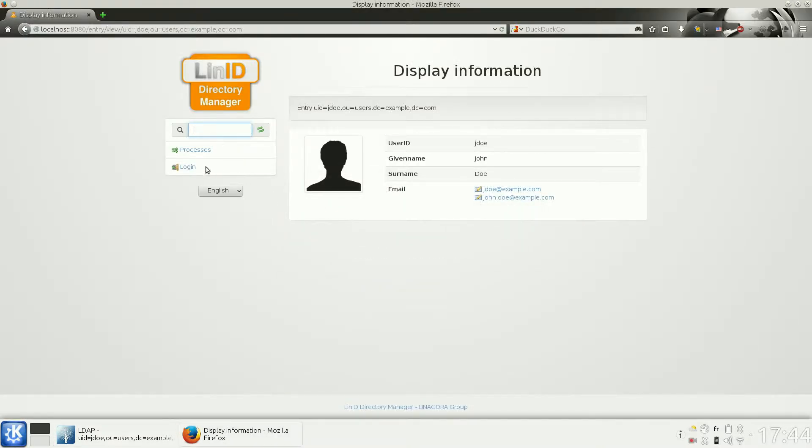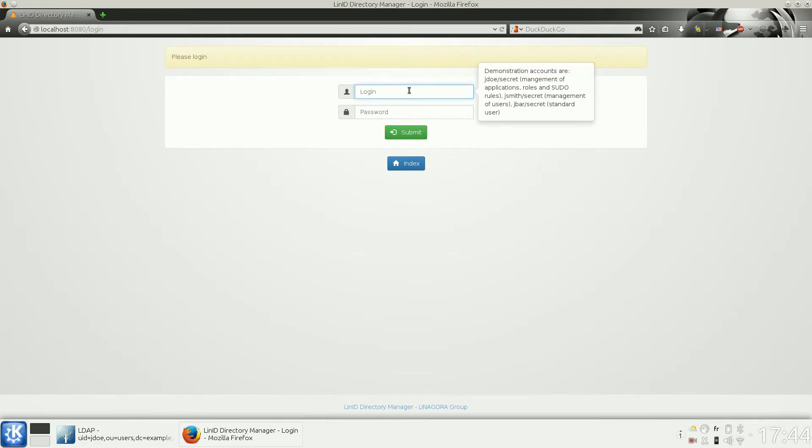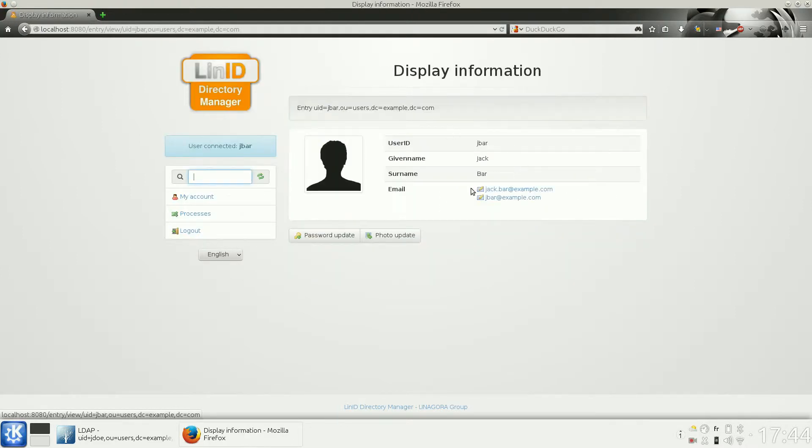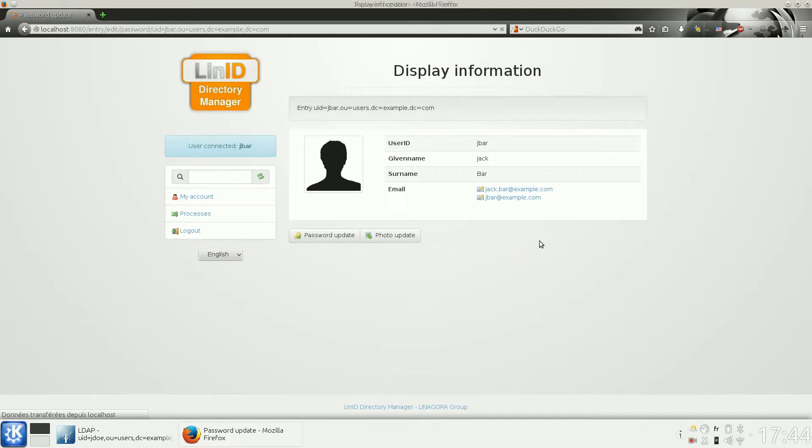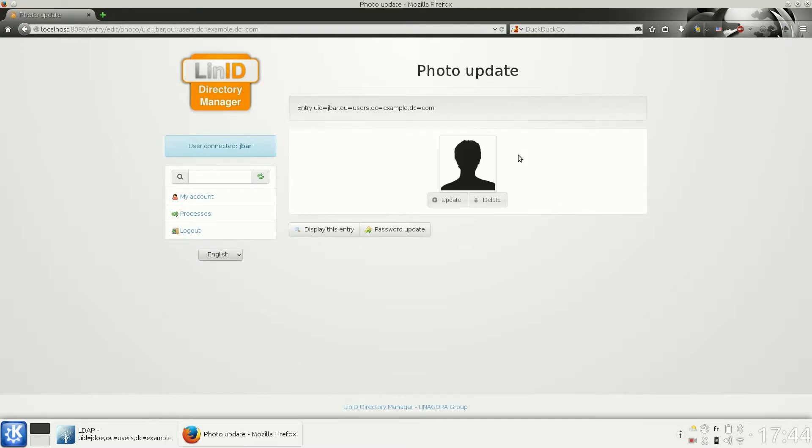You can log in and have access to some rights. For example, as a normal user, I can see my account and change my password or update my picture.